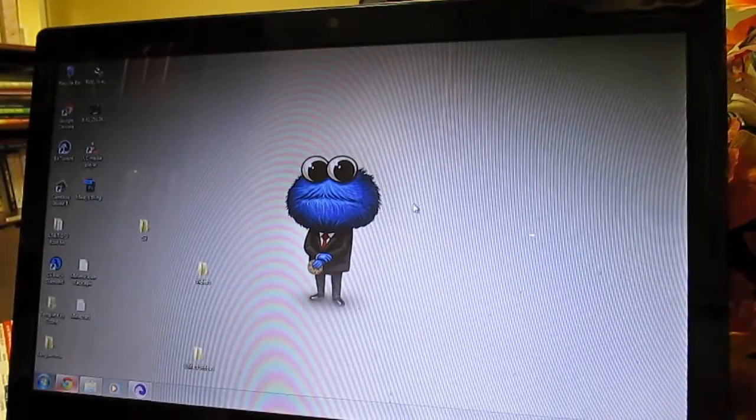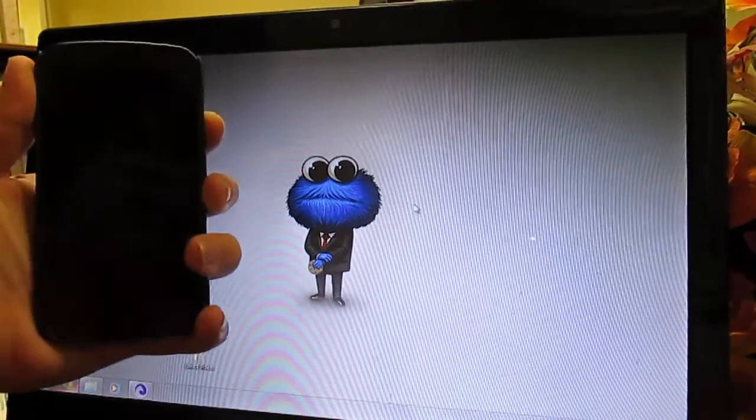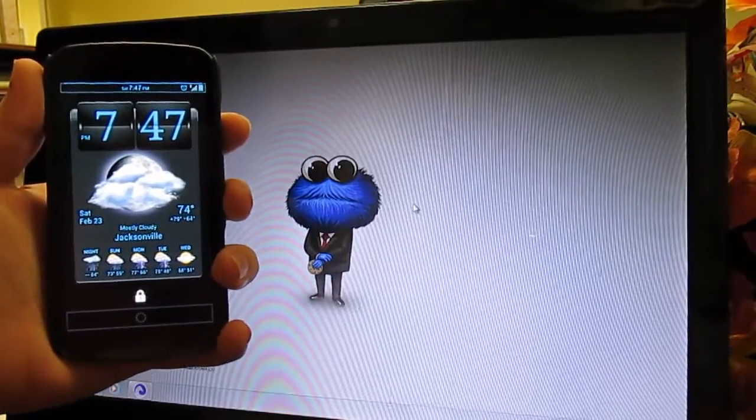Alright guys, I'm going to be showing you how to install the Ubuntu Touch Developer Edition onto your Samsung Galaxy Nexus.